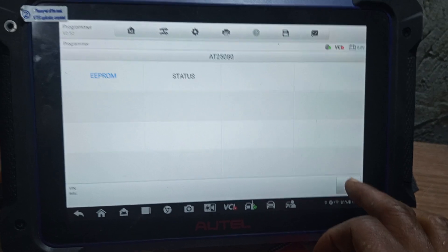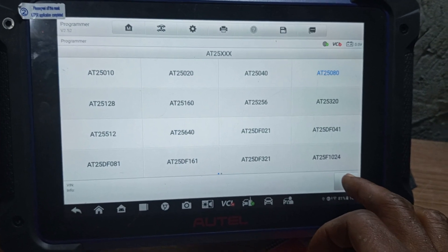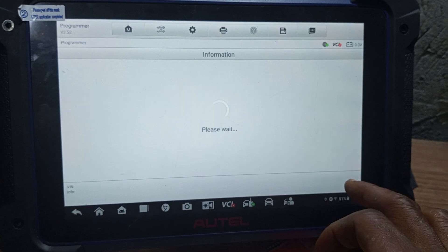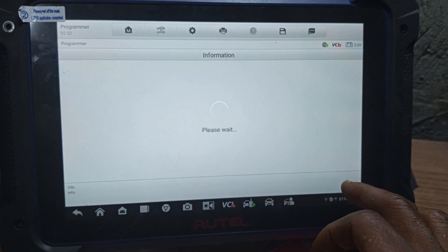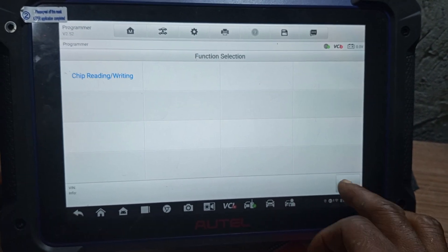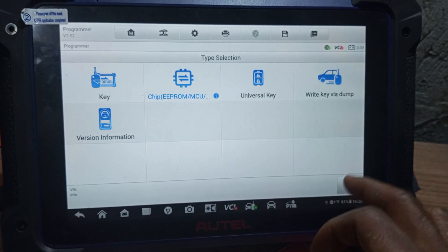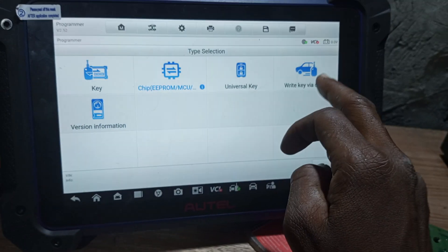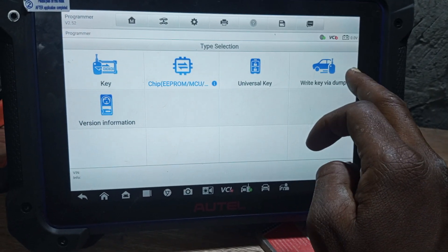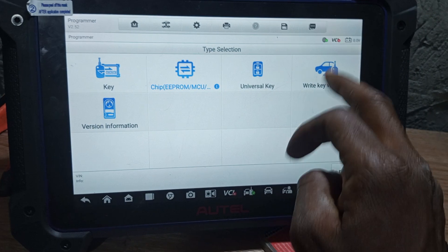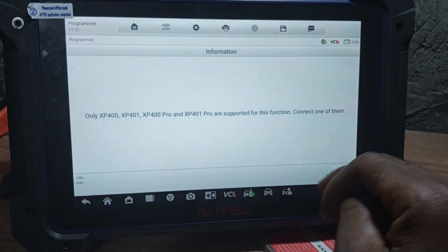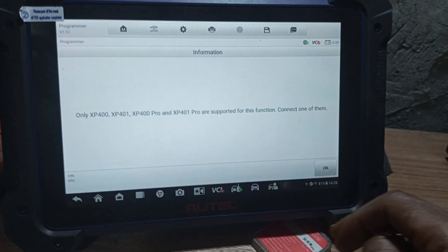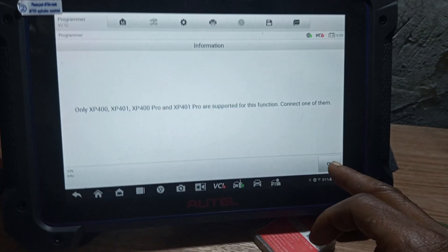Now you exit. Exit. Now you turn the right key via DOM. Our XP400 is connected already.